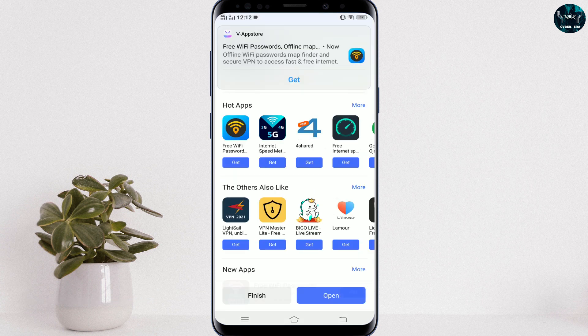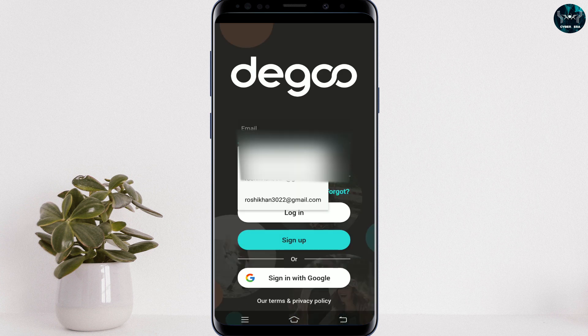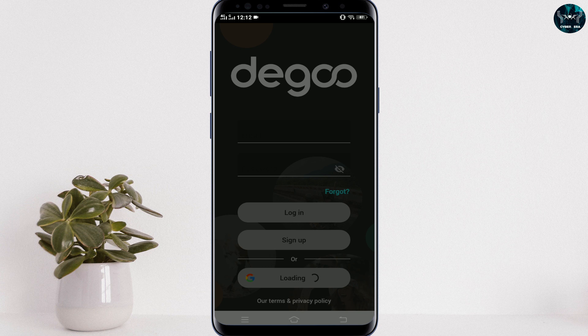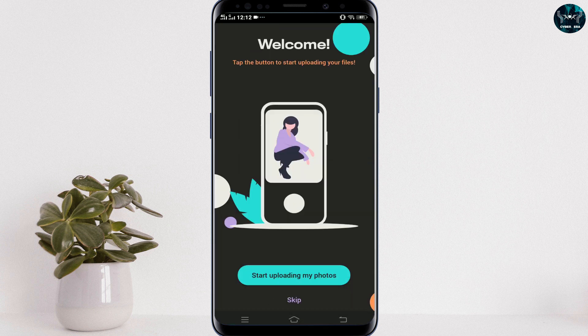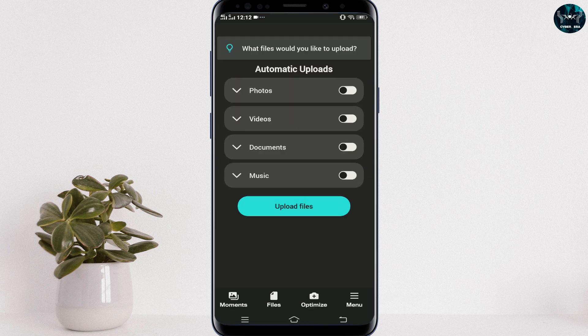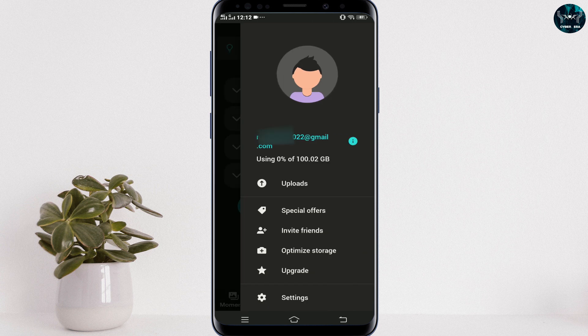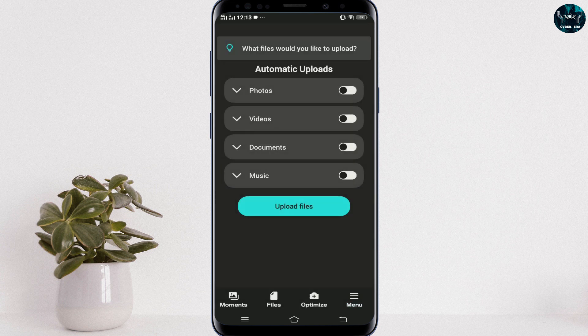Now open the application and sign up. You must have 5 to 10 different Gmail accounts to increase your phone storage up to 1TB. Pick one Gmail account, click on it, and here's the basic interface. If you click on the drop-down menu, you can see your Gmail account and that you're using 0% of 100GB. So you get your first 100GB of storage for free.